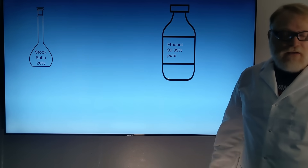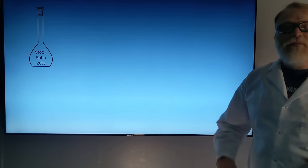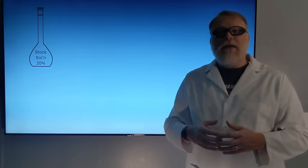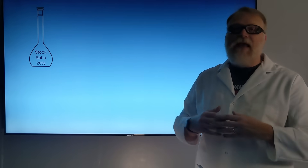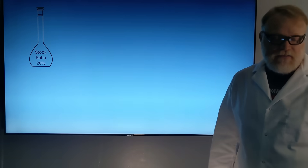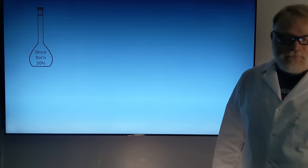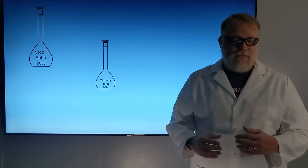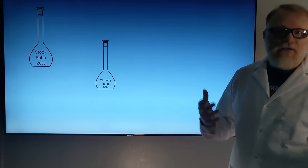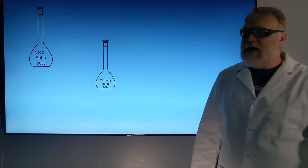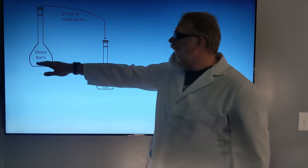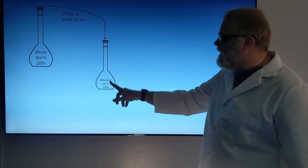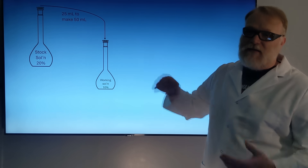Now we're working from our stock solution. We don't want to keep dipping into our pure substance, so we're going to make what's called a working solution — at 10%, just to make our dilutions a little bit easier. Using V1C1 equals V2C2 again, if I need to make 50 milliliters of my working solution, I'm going to take 25 milliliters of my stock, put it in the flask, and dilute to 50 milliliters to give me a 10% solution.